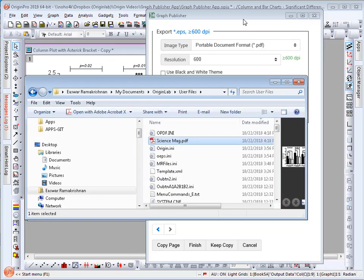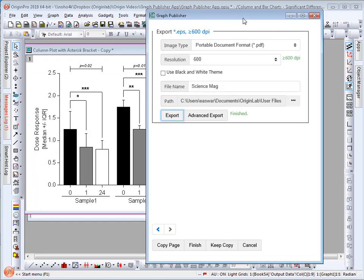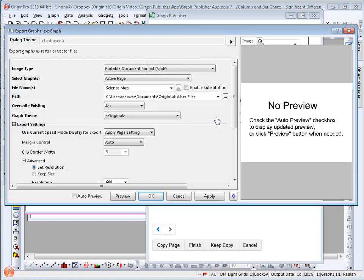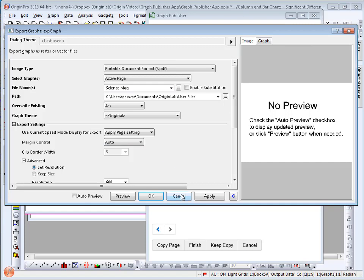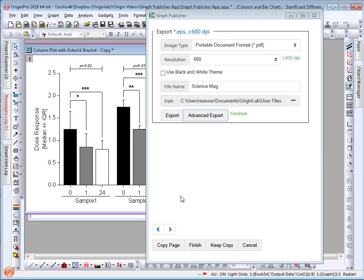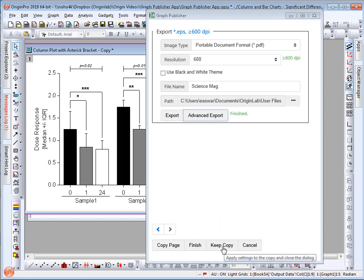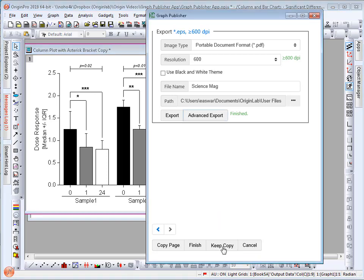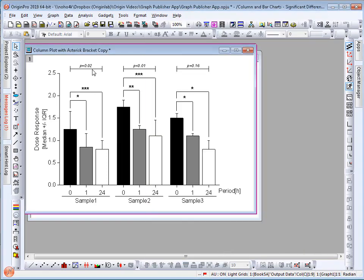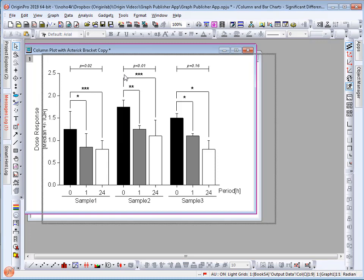If I go back to the dialog I notice that there is also an advanced export setting. When I select this option the export dialog appears where I can change any other parameters that I would like to make when exporting my graph. I can as well decide to keep a copy of the edited graph when closing the graph publisher dialog.